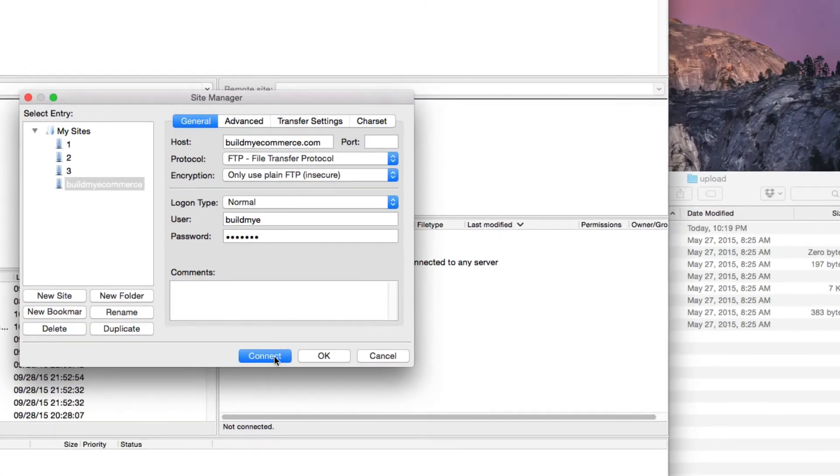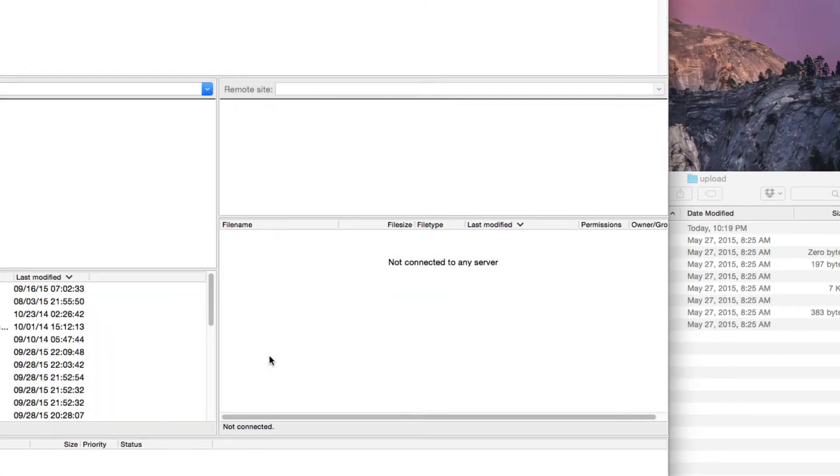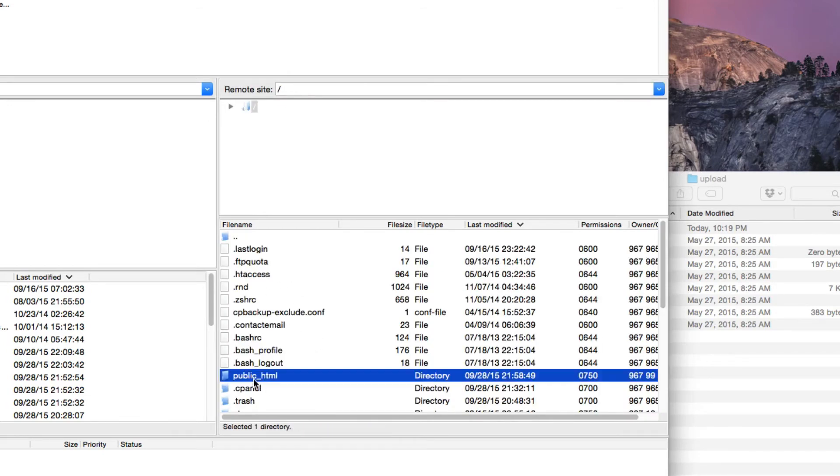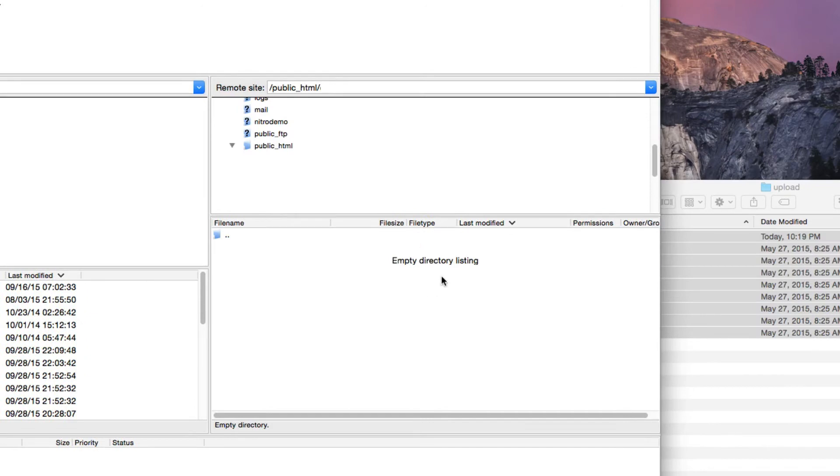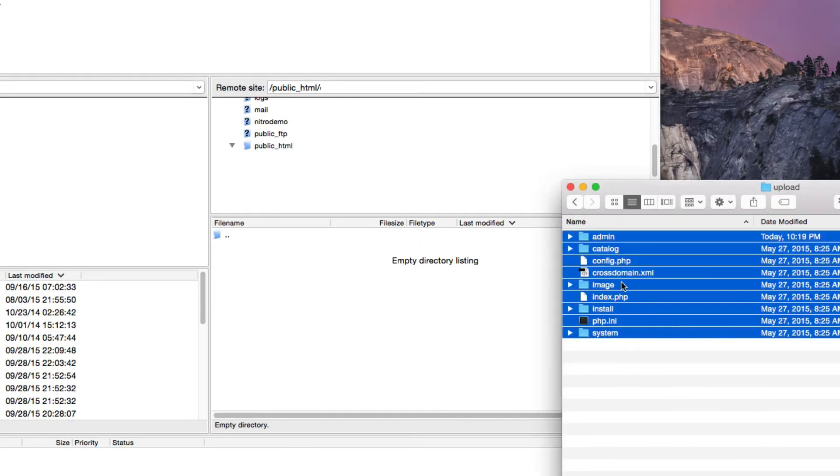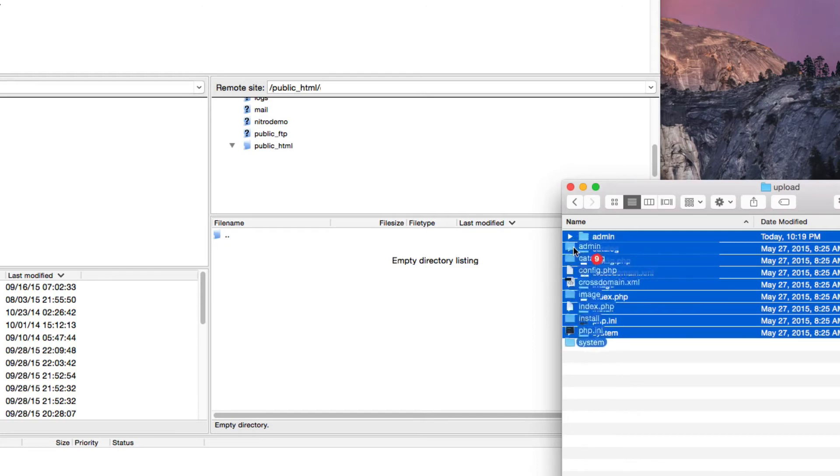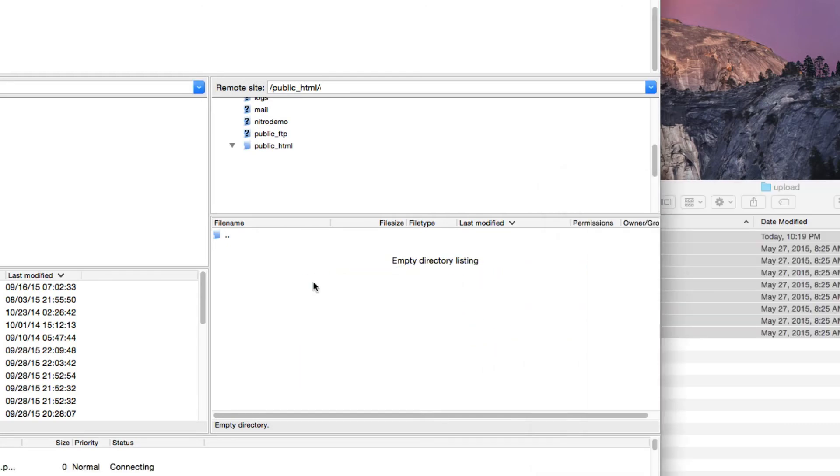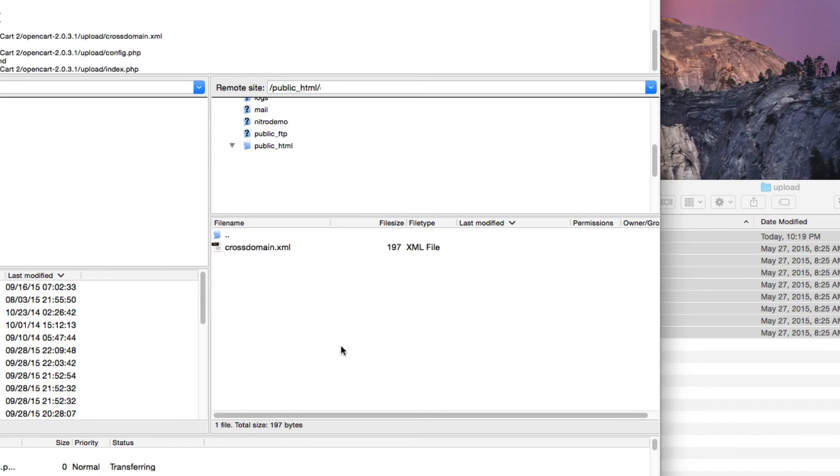After you've done that, just click Connect and it will connect to your server. You want to go inside the public underscore HTML folder. In here, I'm going to upload all the files. So to upload, all you need to do is click and hold and then drag it in here. That will start the upload process.